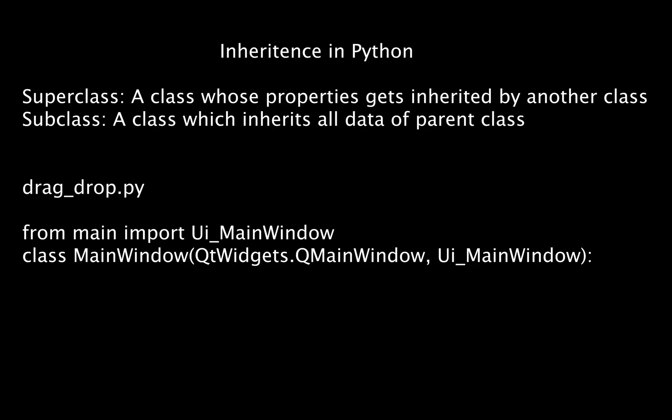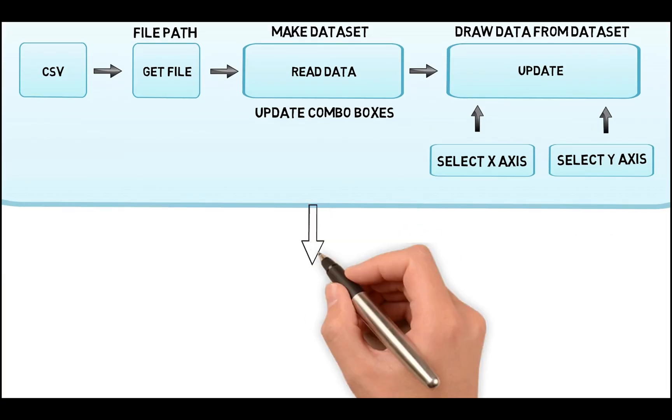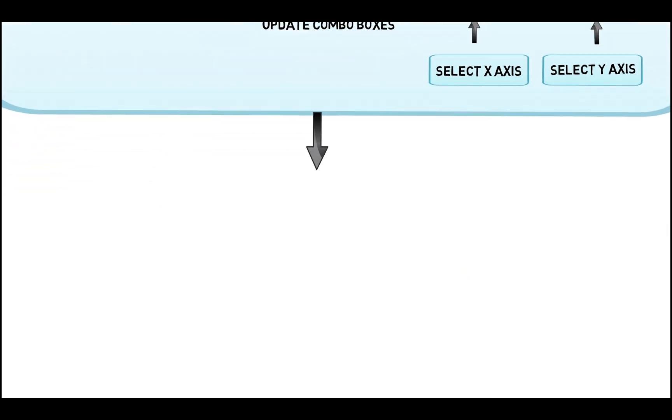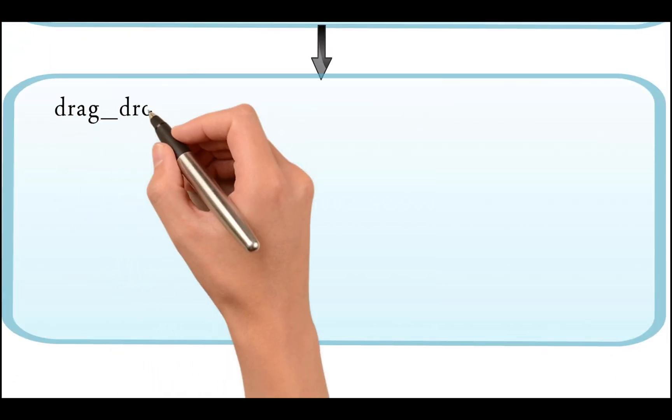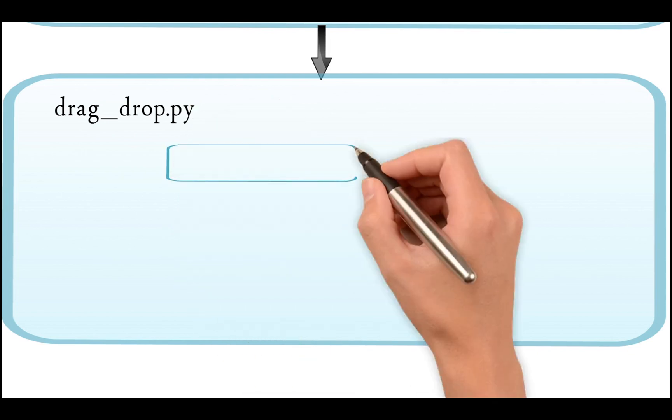In Python, the variables and methods of a class can be reused in another class through the concept called inheritance. So, in the drag-drop.py code, we will import the UI main window as a superclass. In this way, we can utilize all its behavior and integrate the mouse listening events to it.